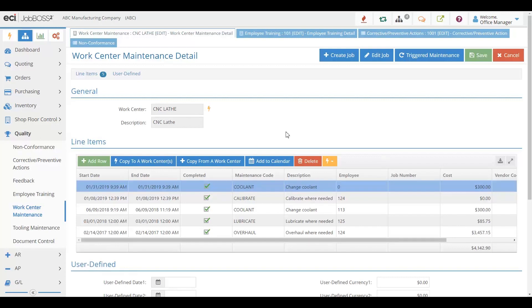You can set up maintenance in the system that is triggered so that it happens on a regular basis. That way, you don't have to remember. And you can even set up calendars so that people know when maintenance has to happen.